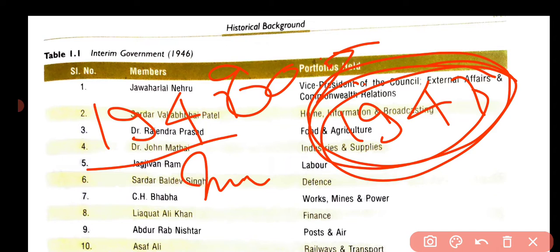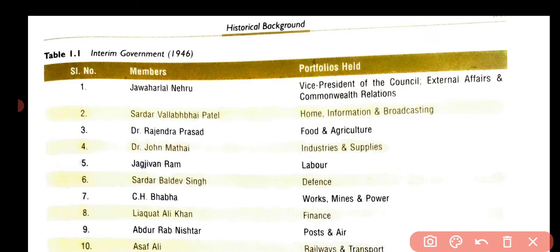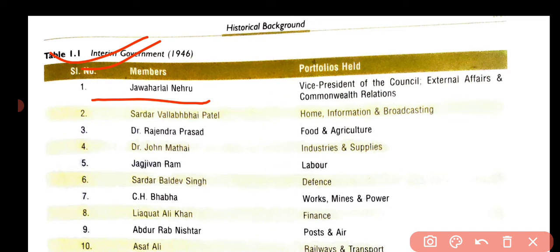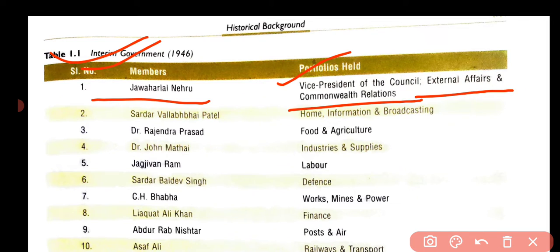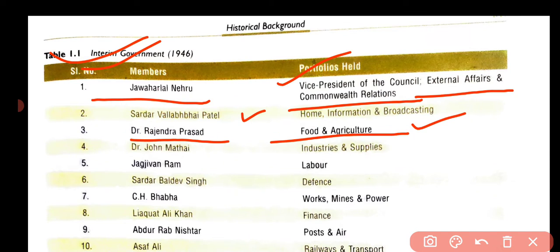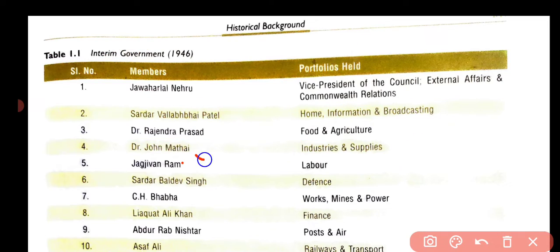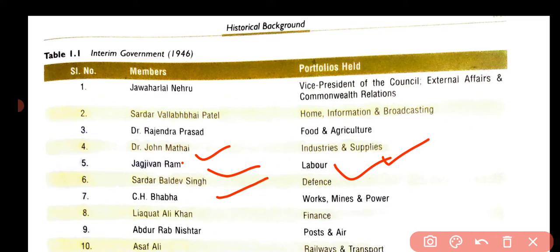After this, the first interim government was formed in India. The first member of the interim government was Pandit Jawaharlal Nehru, who was the Vice President of the Council and held External Affairs and Commonwealth Relations. Next, Sardar Vallabhbhai Patel was Home Minister and Information and Broadcast Minister. Dr. Rajendra Prasad was Food and Agriculture Minister. Dr. John Mathai held Industries and Supplies. Jagjivan Ram was Labor Minister and Sardar Baldev was Defense Minister.